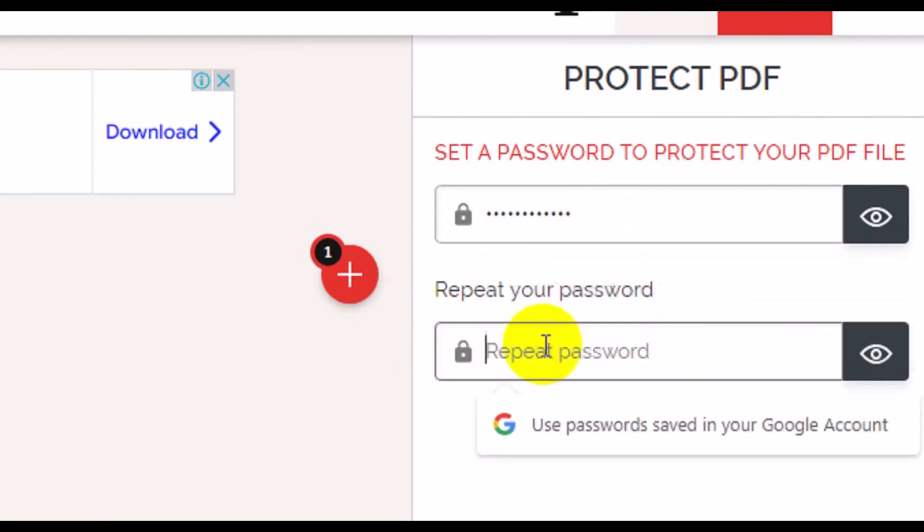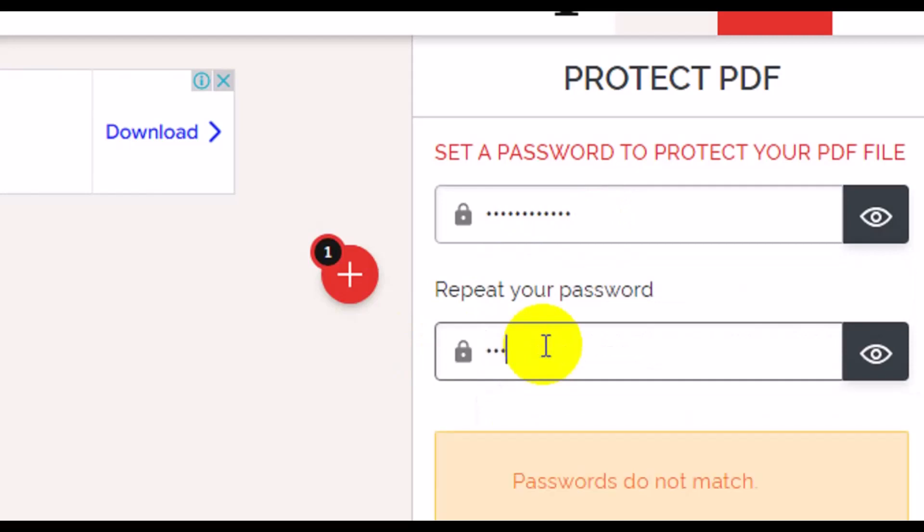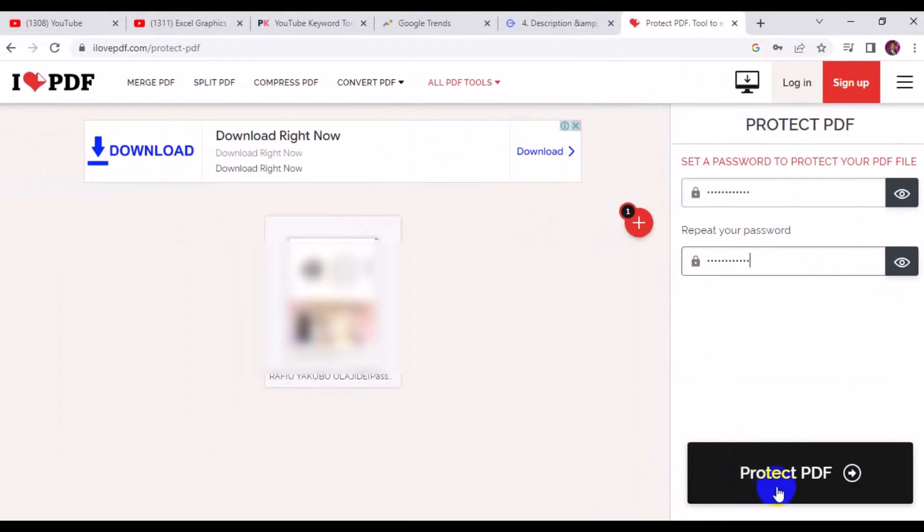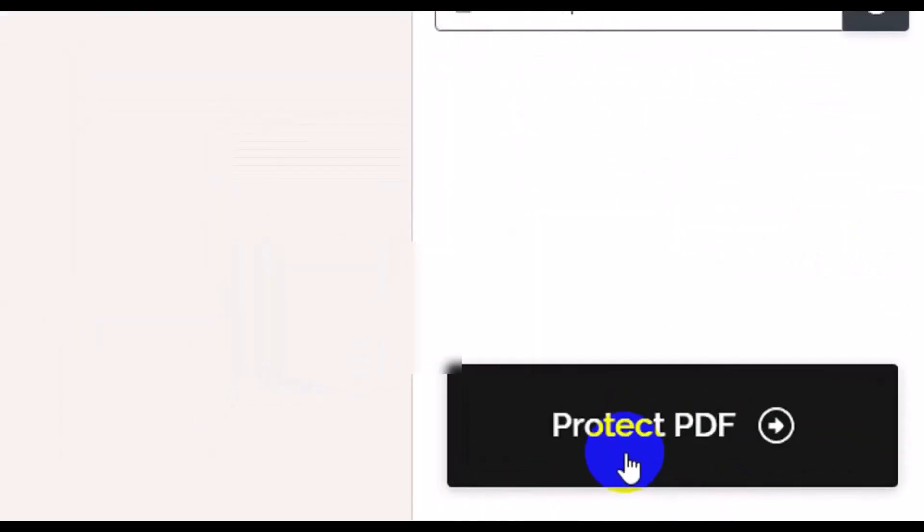Then you have to come down here and retype the password for confirmation. All right, so having set the password, you have to come down right here and make sure you click on Protect PDF.